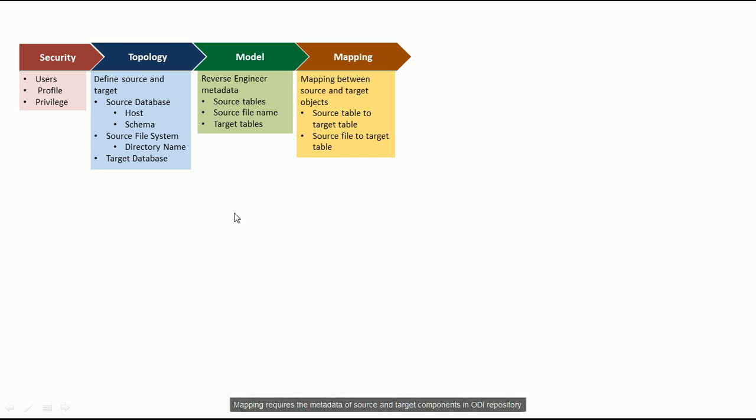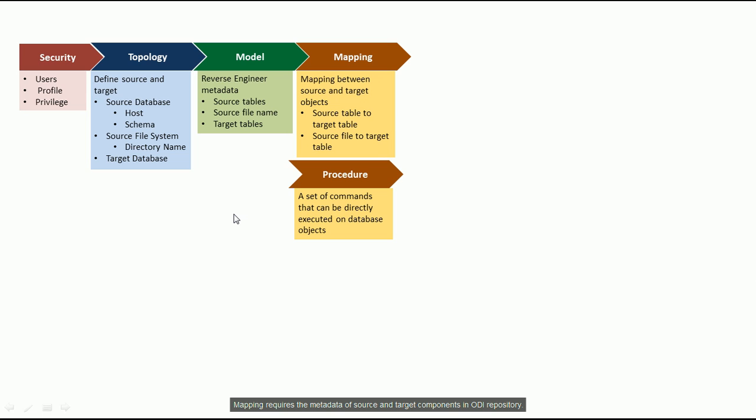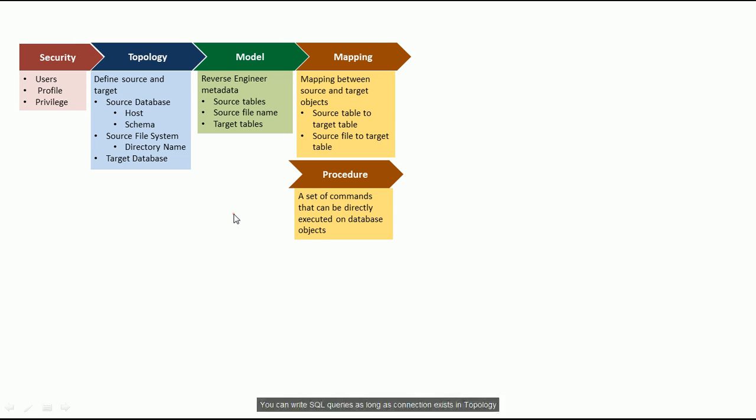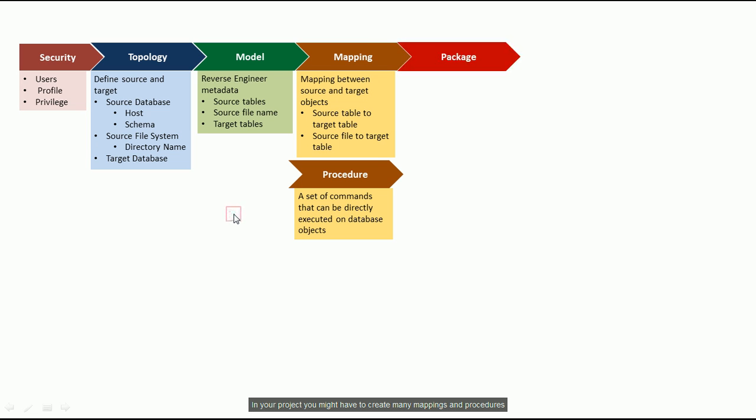Mapping requires metadata of source and target components in ODI repository. Procedure is another way to transfer the data from source to target. Procedure doesn't need the metadata in ODI repository. You can write SQL queries as long as there exist connections.